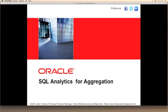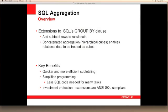Welcome to the series of podcasts on Oracle's in-database SQL analytics. My name is Keith Laker and I'm a Senior Principal Product Manager for Data Warehousing and Big Data at Oracle. In this podcast, we're going to review the extensions to the SQL Group By clause, which allow developers and business users to add subtotals and grand totals to their results sets.